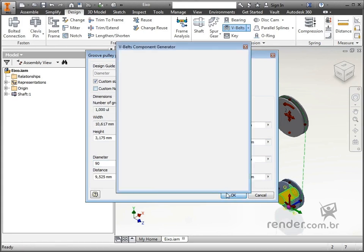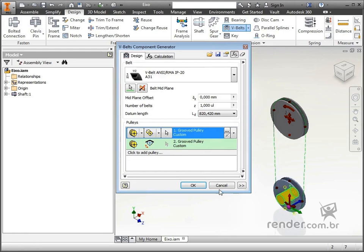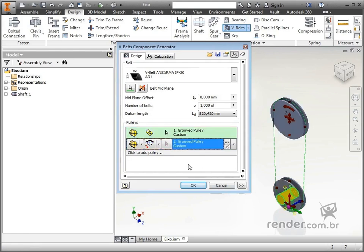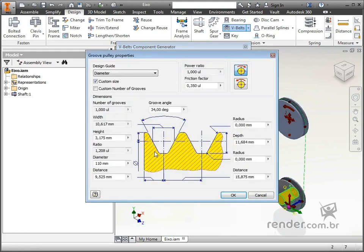Let's now set up the second pulley. The diameter of the second pulley will be 120mm. If more pulleys are needed for transmission, just click here to add pulleys.